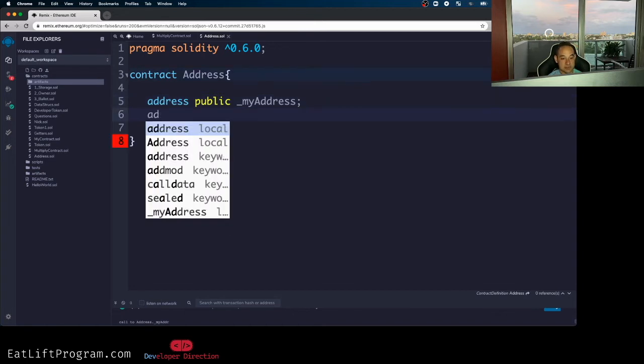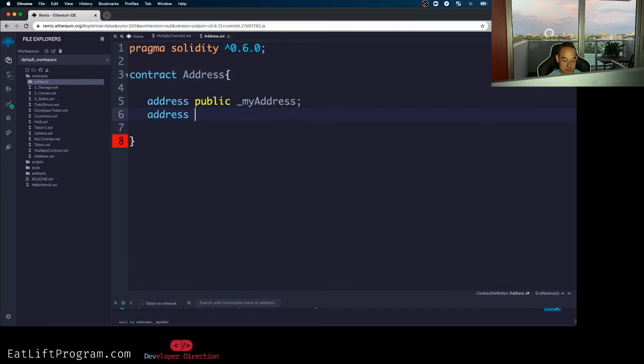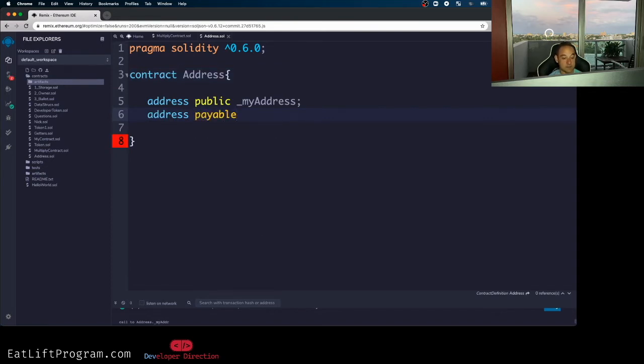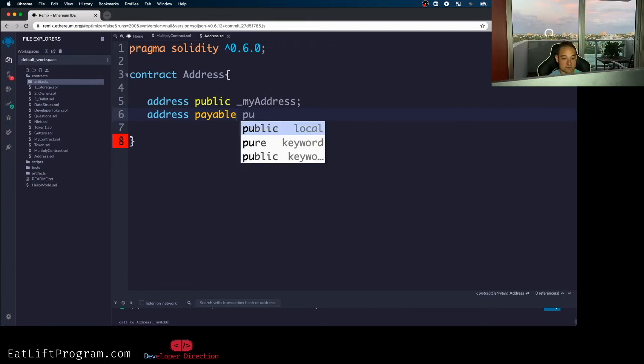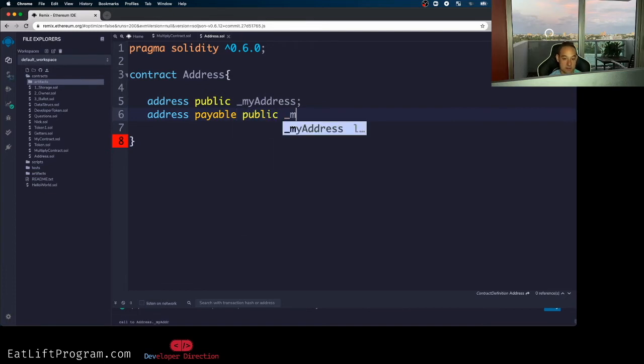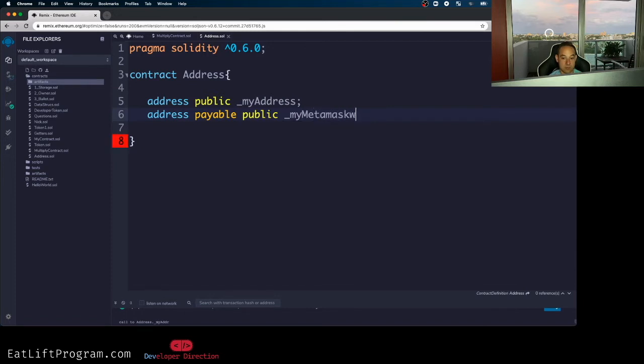And I'm going to say address payable, all right? Because this is the second data type. And yeah, you need two keywords. You need address and then payable if you want it to be of value address payable. I'm going to also make this guy public and I'm going to call this guy my MetaMask wallet.